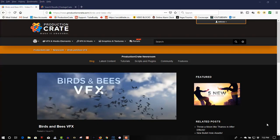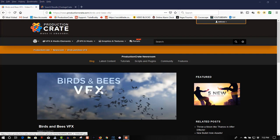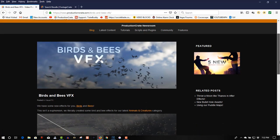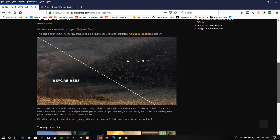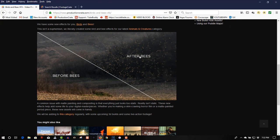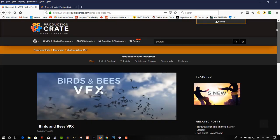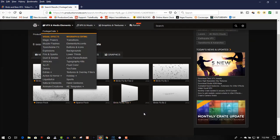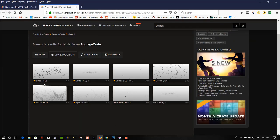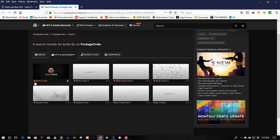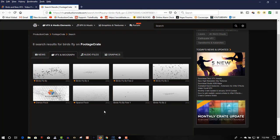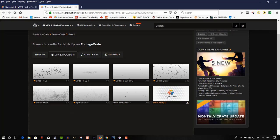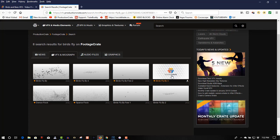I just wanted to show you a sample on Production Crate's website here. Here's a bunch of these video effects—you have bees, before and after, and here's the birds. If it has a starburst, that's a pro membership. But there's free birds here—these two are free, this is free, and this is free here as well.